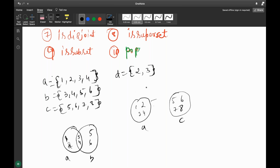Now, Union means everything should come: 1, 2, 3, 4, 5, 6 — everything comes into the union. But 3 and 4 will not repeat, because duplicate elements are not supported in a set.